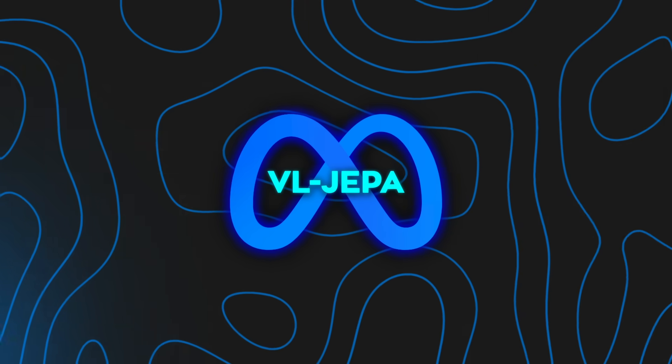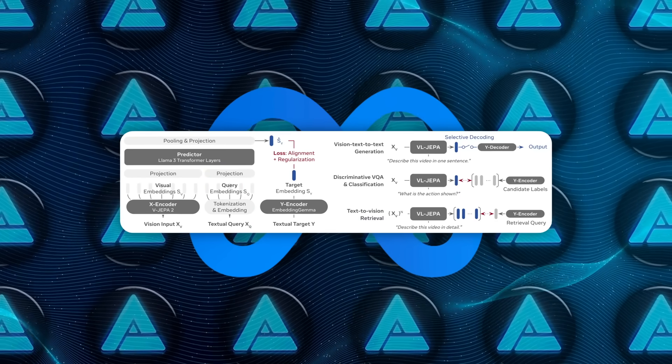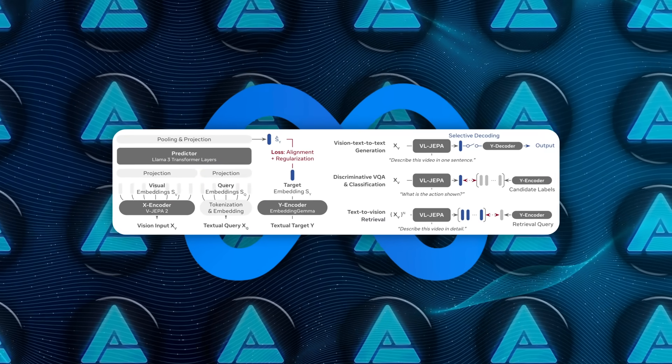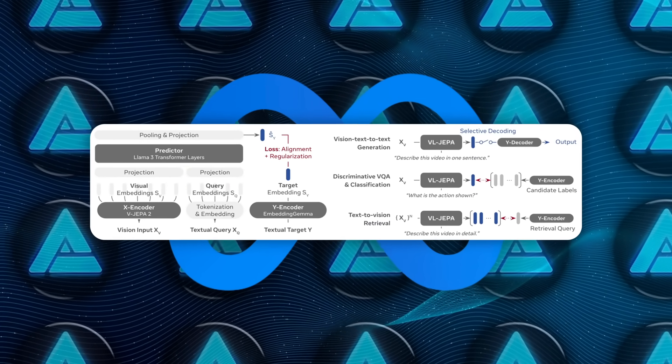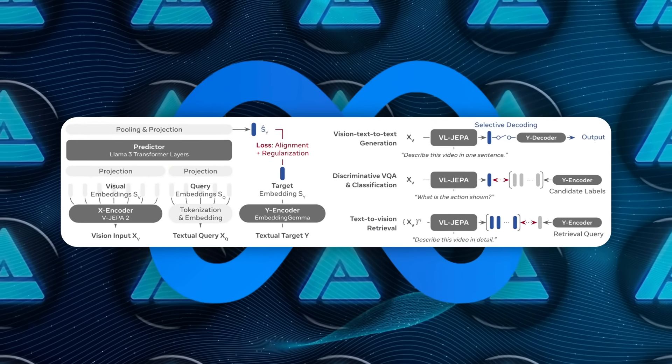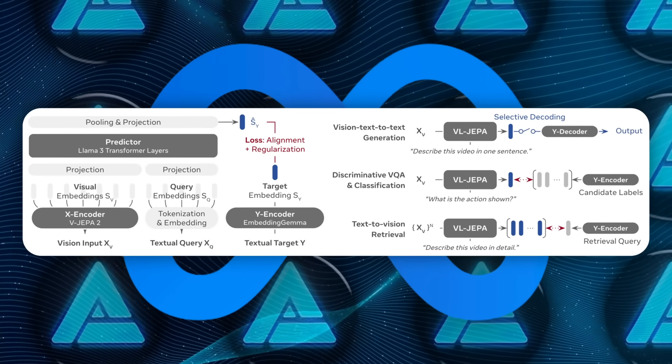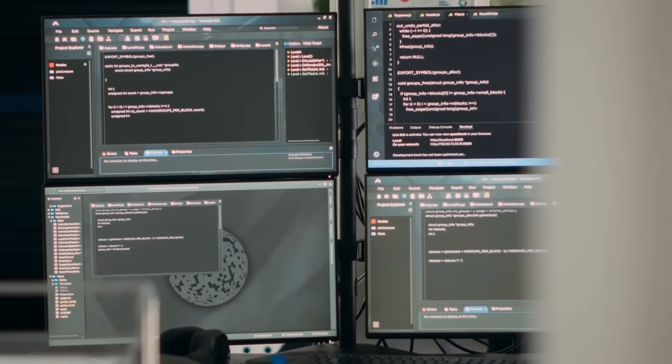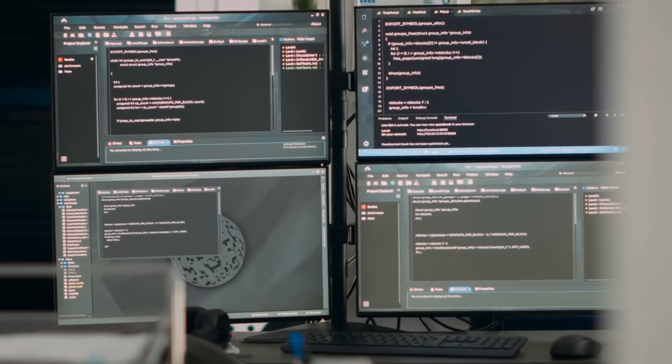Training works in a simple loop. You give the model a visual input, a query, and a target answer. The Y encoder turns the answer into an embedding. The predictor tries to produce that same embedding from the visual input and query. The loss is computed directly in embedding space, not in token space.